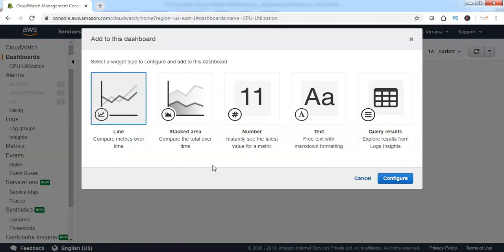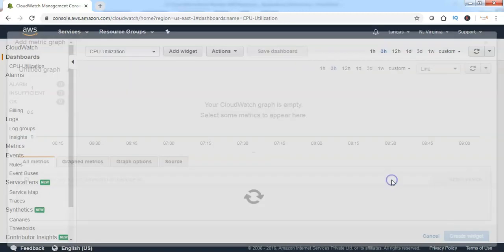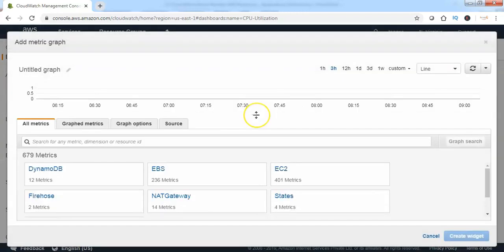It will ask you the widget type to be configured for your dashboard. Select the type from the available options and click on configure. Then it will ask you which metric needs to be configured for this dashboard.